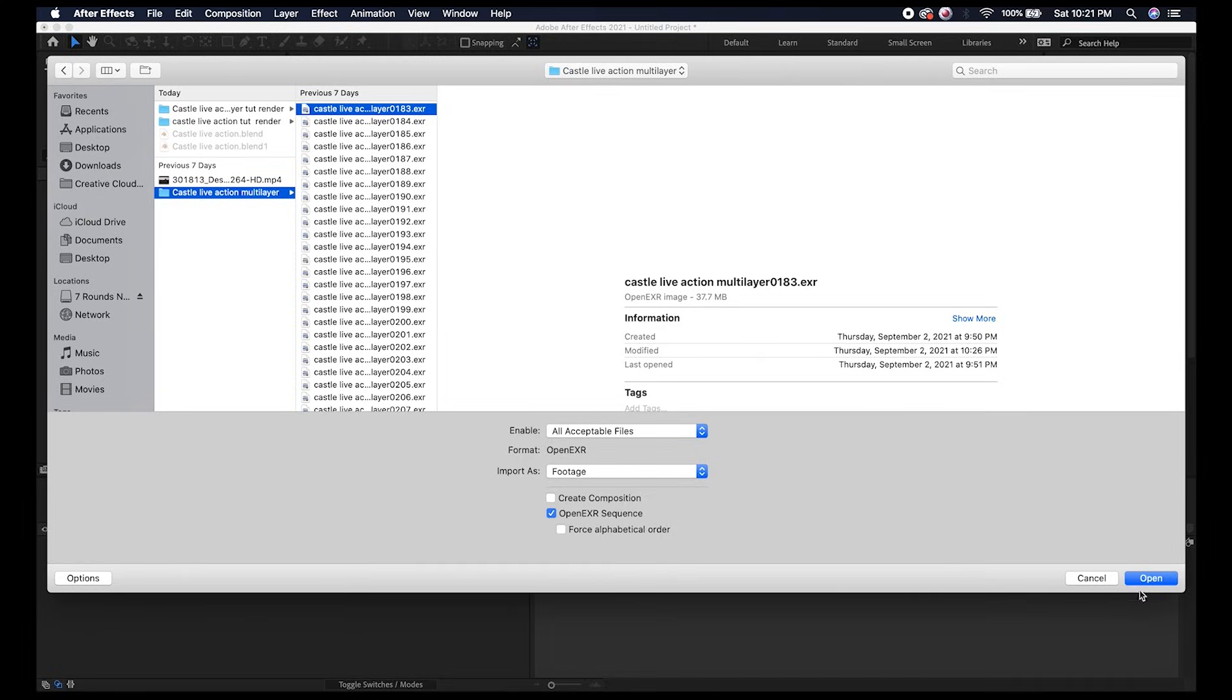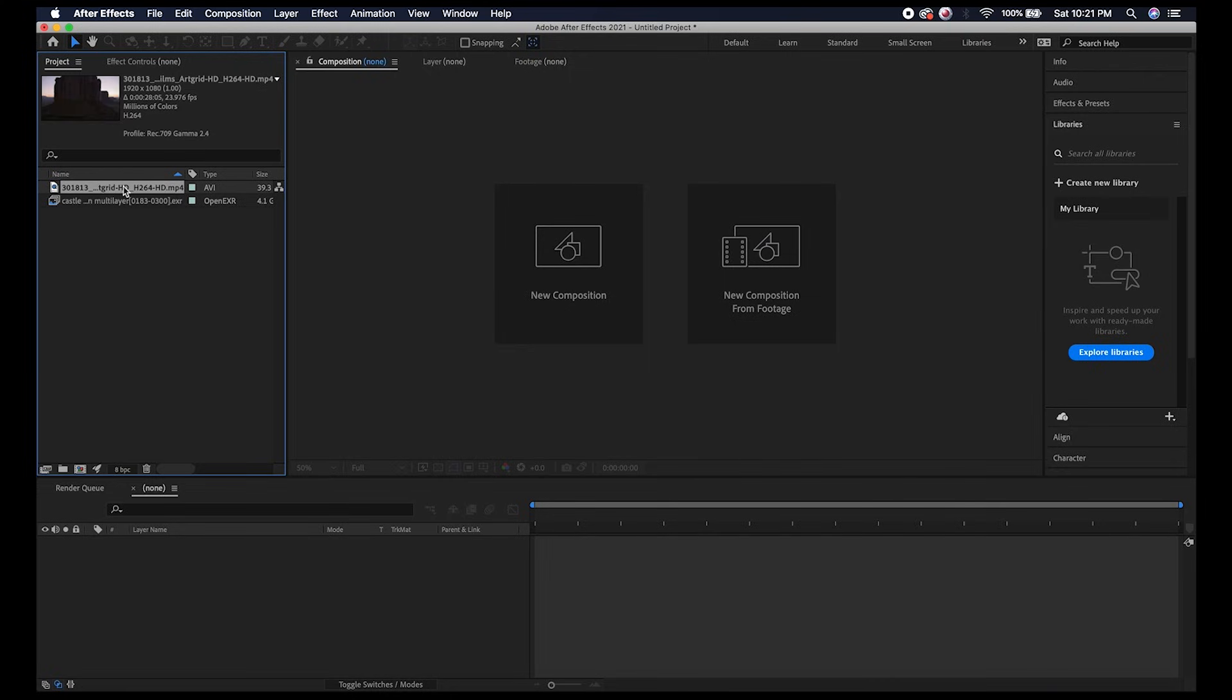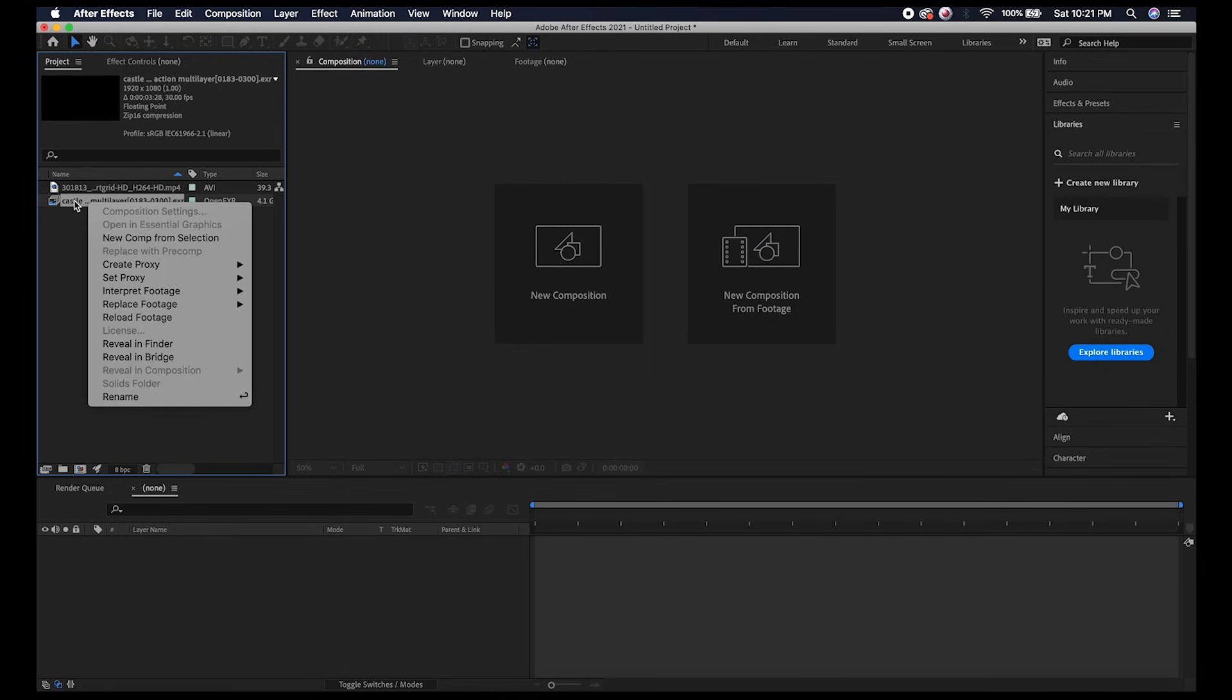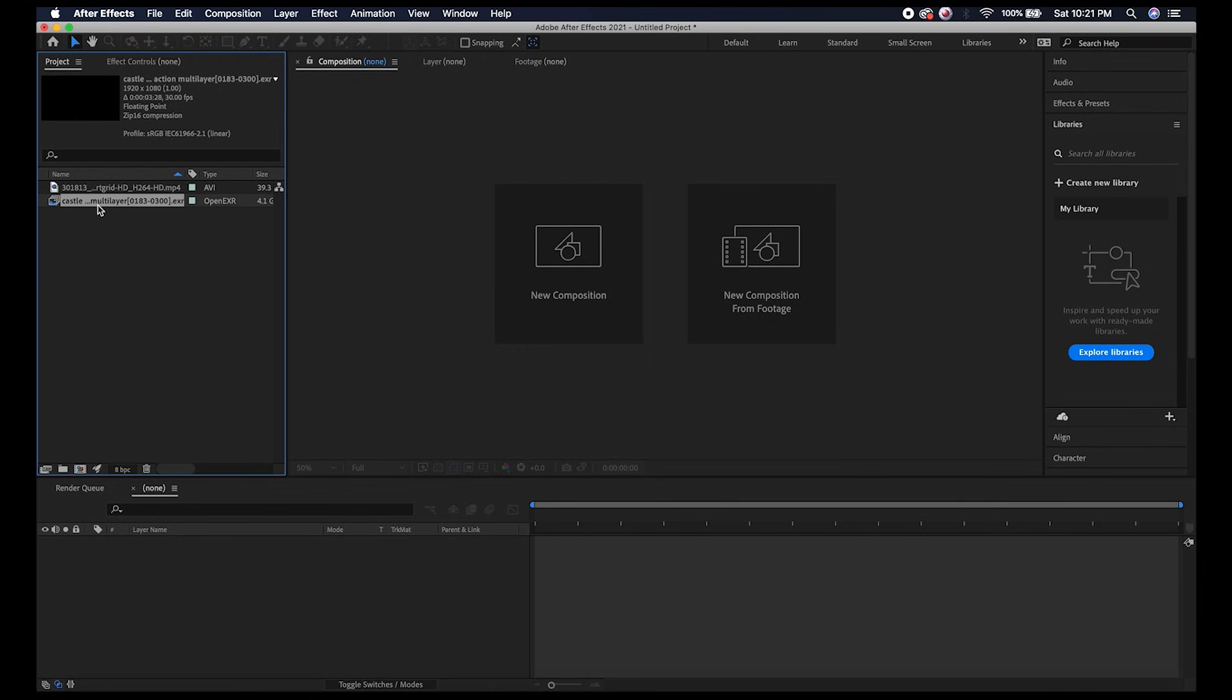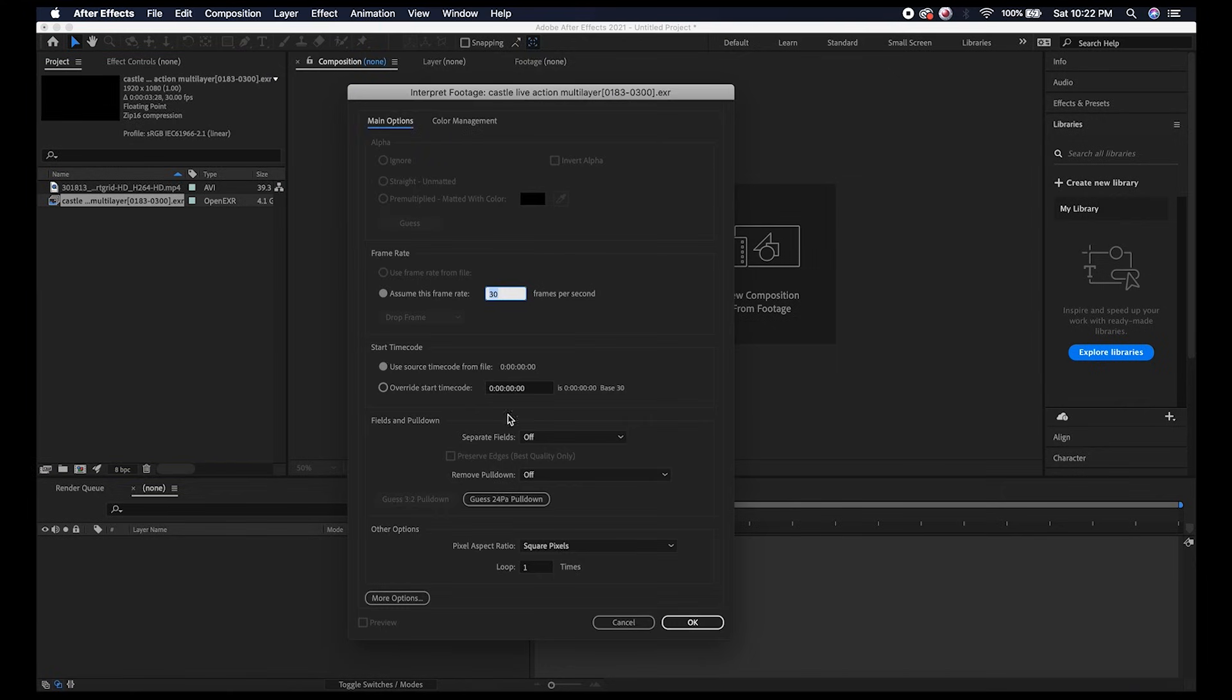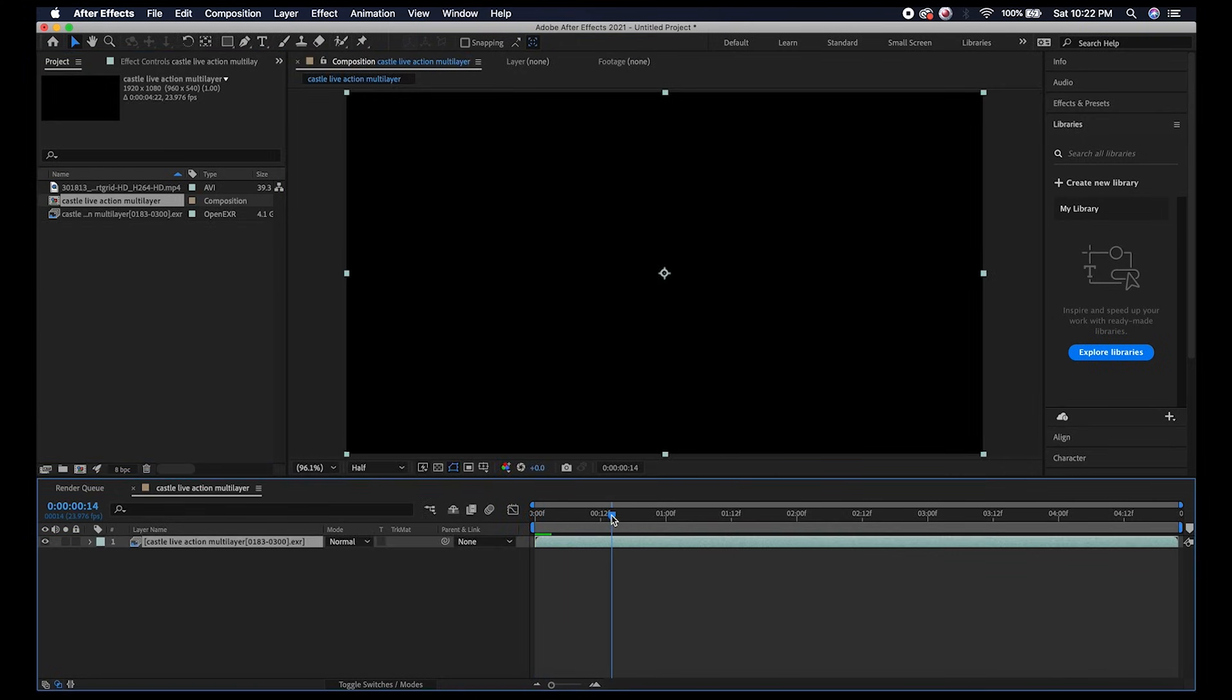Right off the bat, one thing you're going to want to do is make sure your frame rate is correct in the top left for your image sequence. In Blender we had our project at 23.976 frames per second, and our live action shot is also 23.976. We want to match our OpenEXR sequence to this frame rate so that our camera track of the 3D object will match our live action footage. I'll right-click the image sequence, go to Interpret Footage, then Main, and change this frame rate to 23.976.